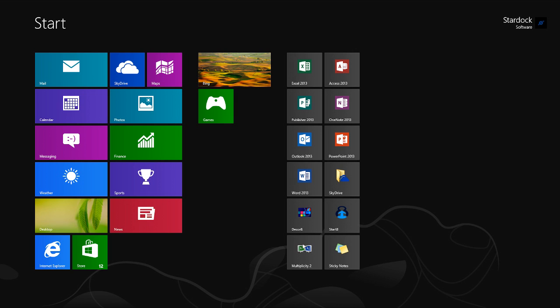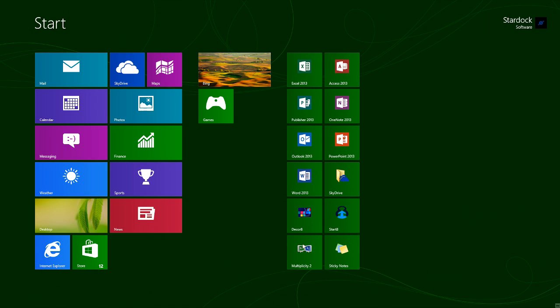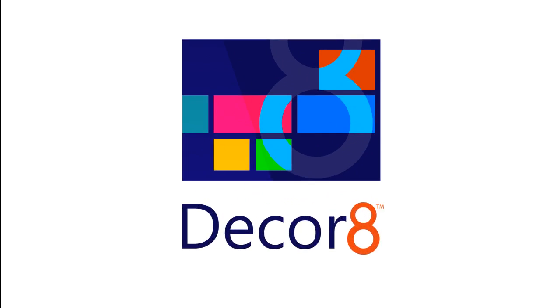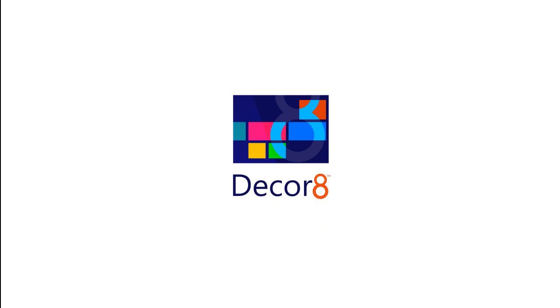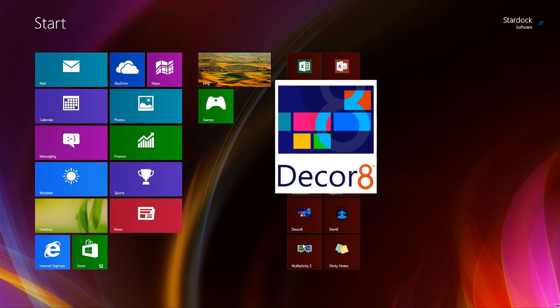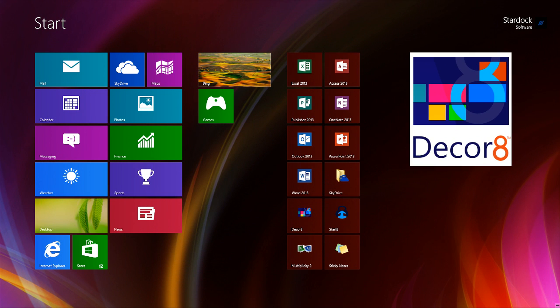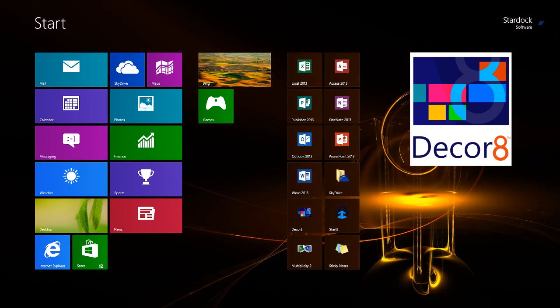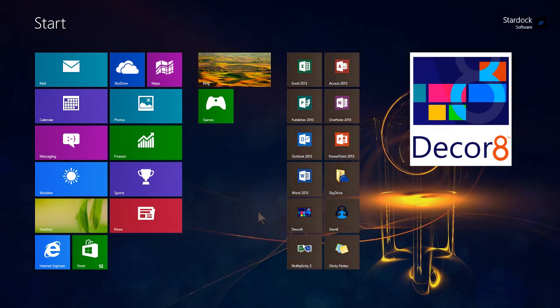Windows 8 limits your start screen customization options to a few predefined background images and color schemes. DECORATE from Stardock removes those limitations and provides the freedom to personalize your start screen with your own images and colors.